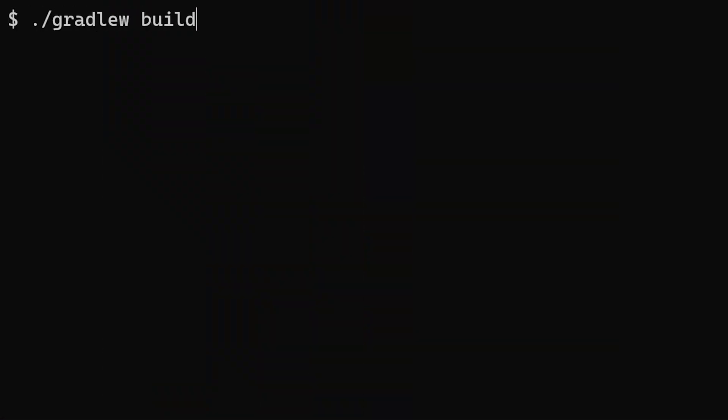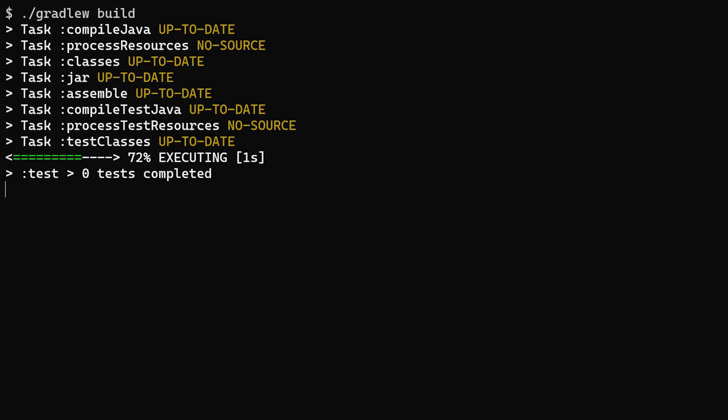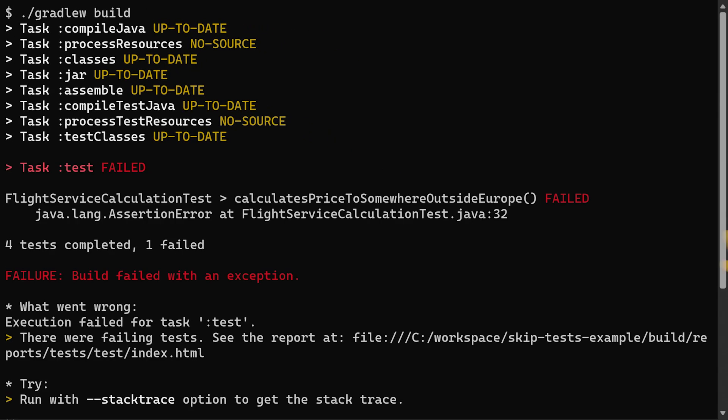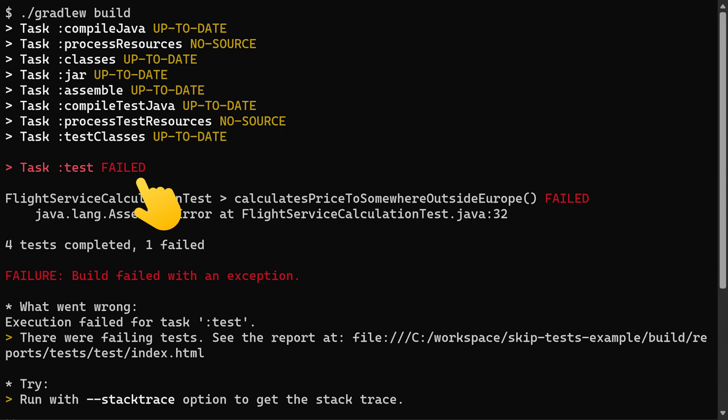So let's take a look at this Gradle project which will run with the build task. We have a failing test which caused the test task to fail.